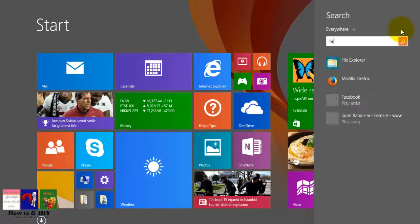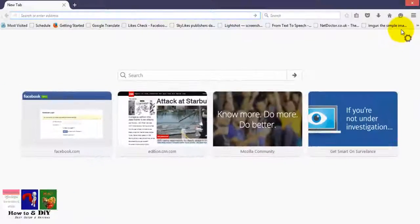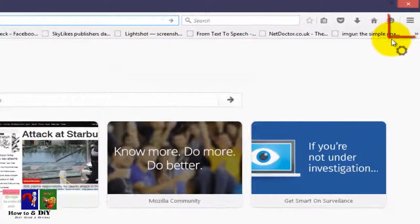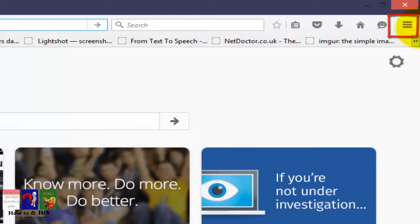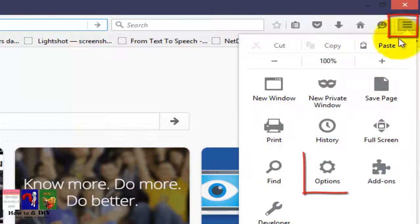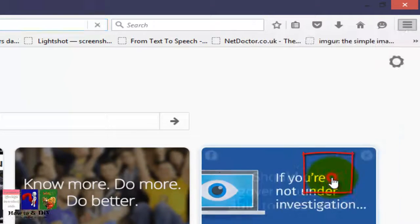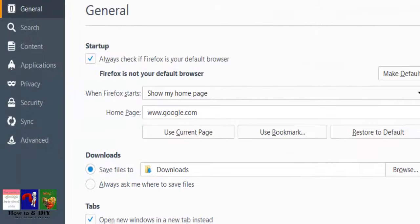Click on the drop-down menu on the top right corner of the Firefox browser and select Options.